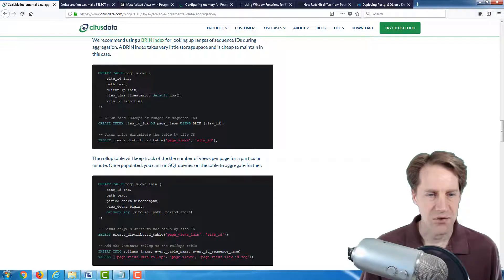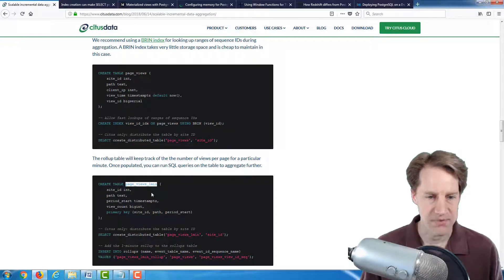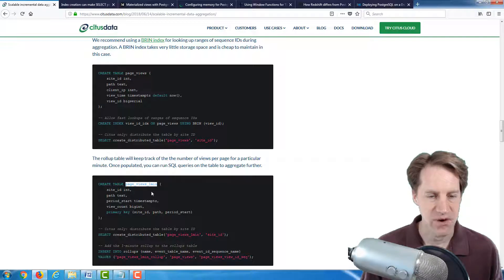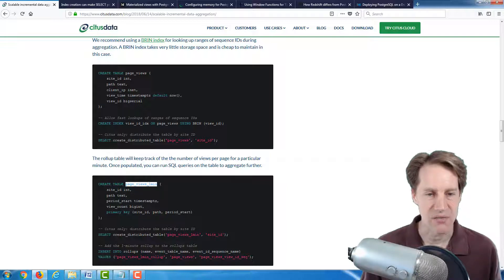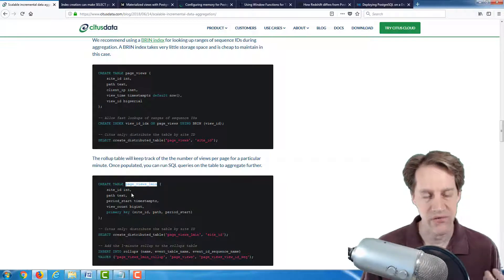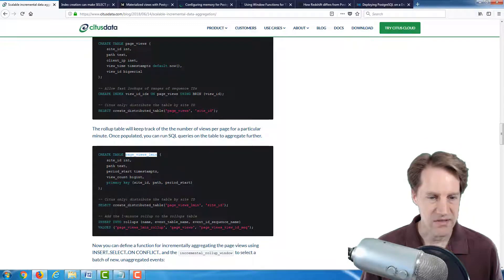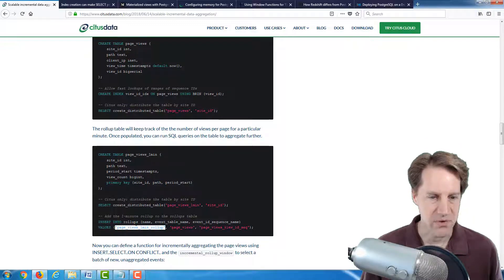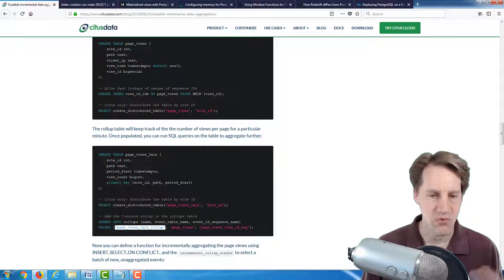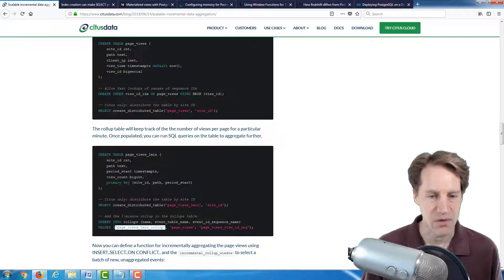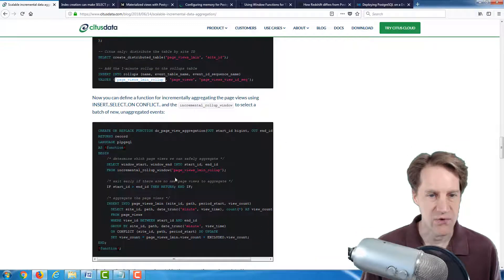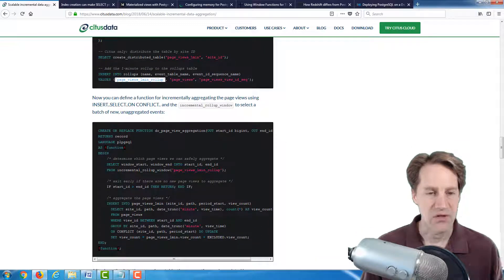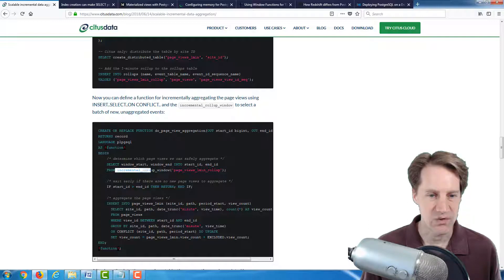And then they created a table called page views one min that stores the rollups of the counts of views for every minute because if you're having thousands of views per minute, this allows this table to be queried much faster.